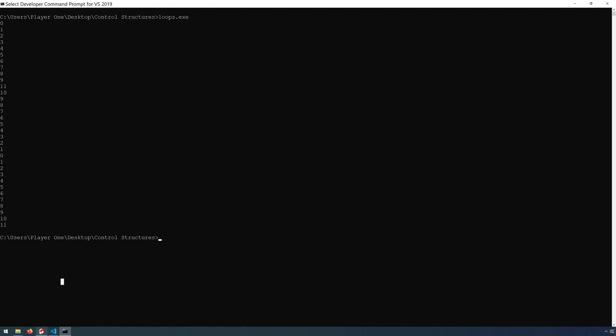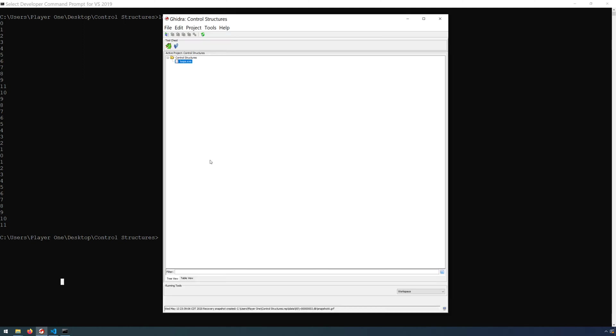Our next step then is to add the executable to Ghidra. So if you open up Ghidra, you can add loops.exe either to an existing project or you can create a new one. I simply created a new one called control structures.